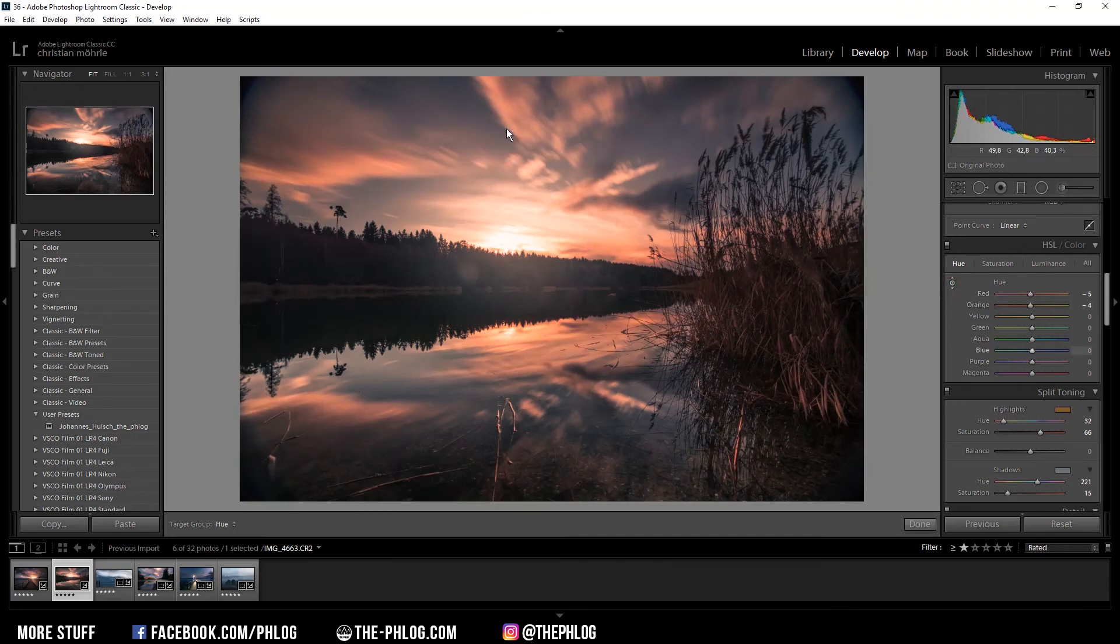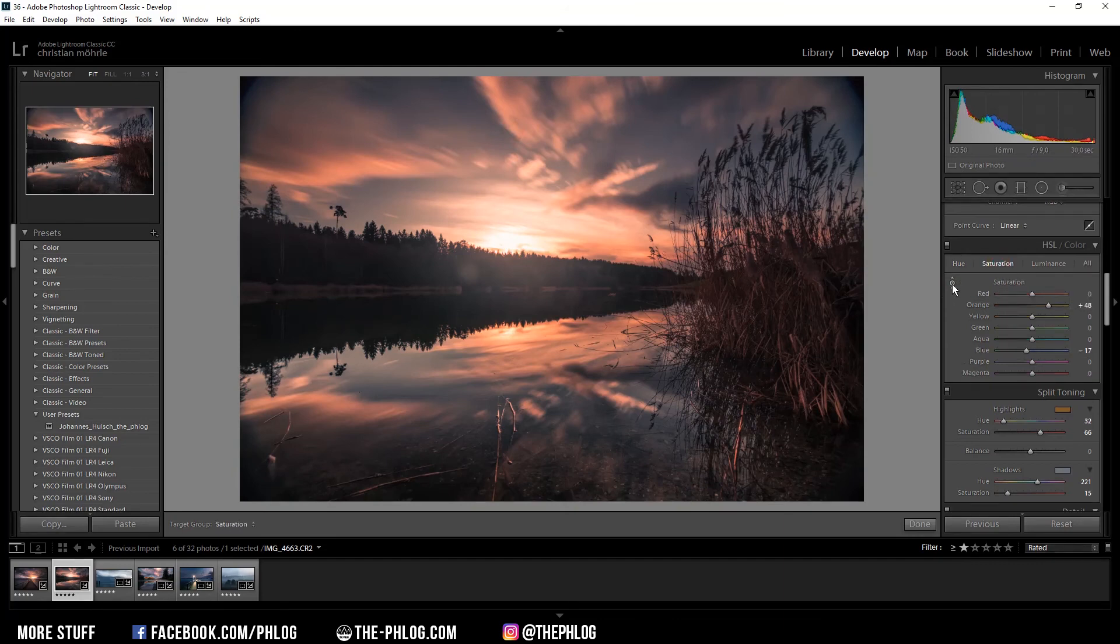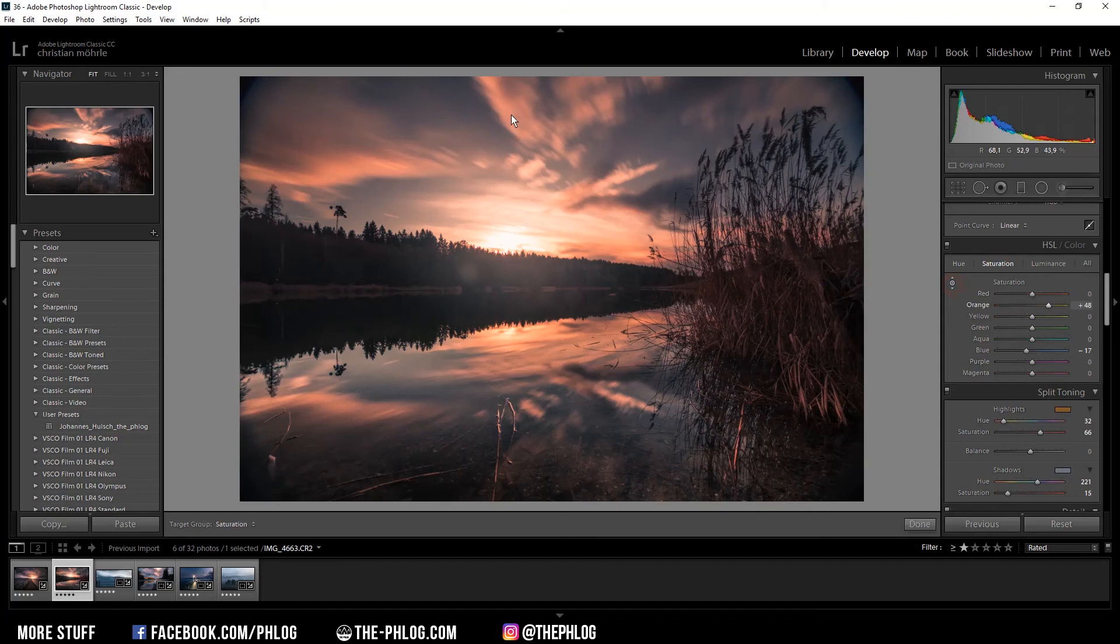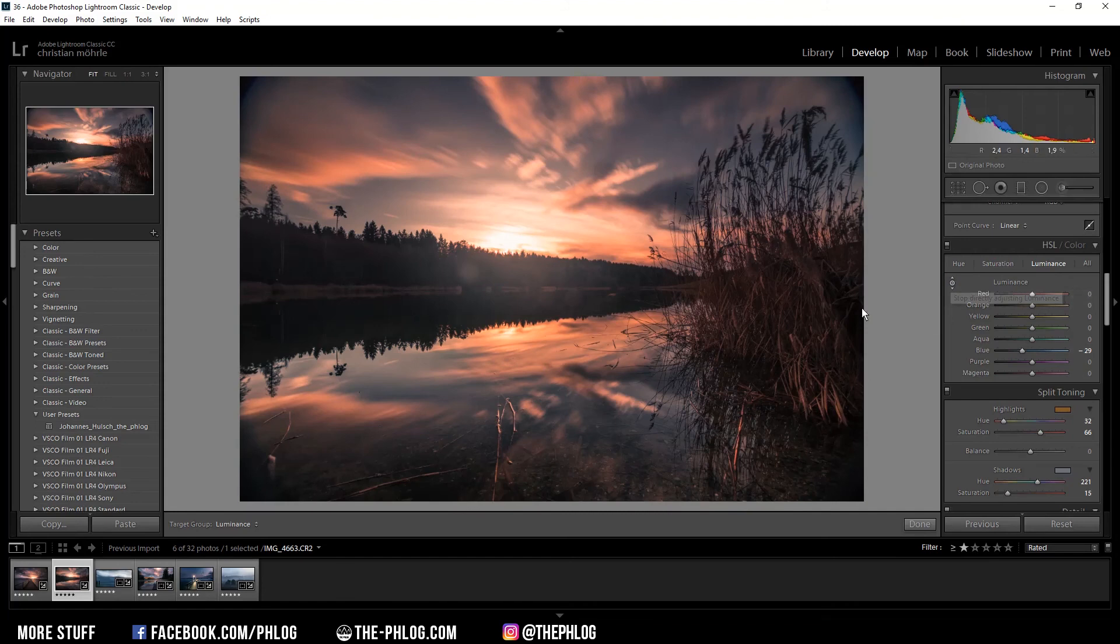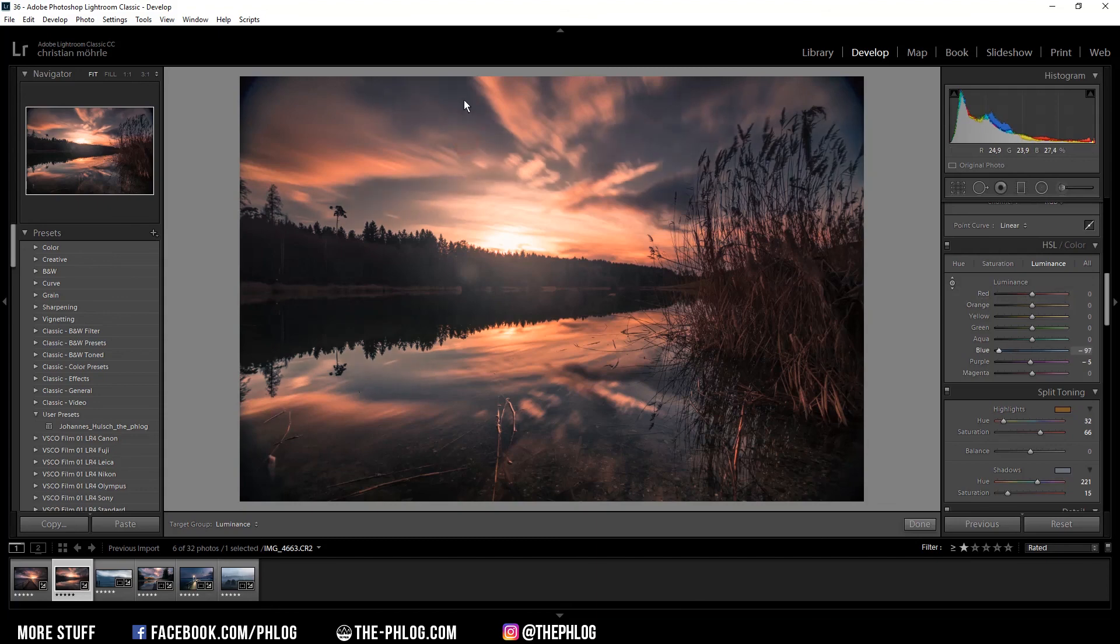You can not only do that with the hue but also with the saturation. So again I'm picking that little button, go to the color I want to increase the saturation for, and just drag it up. And lastly, of course, it also works with the luminance. So let's say I want to decrease the blue color luminance. I'm going to the blue in the sky, click on it and drag the mouse down, and it will automatically decrease the blue luminance.